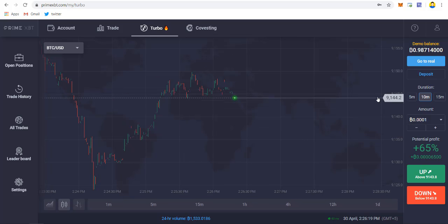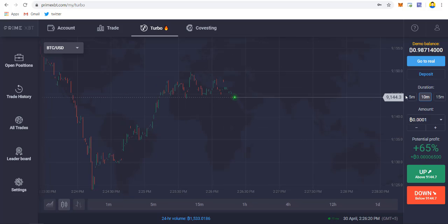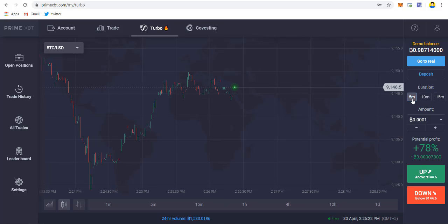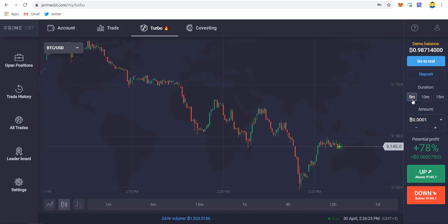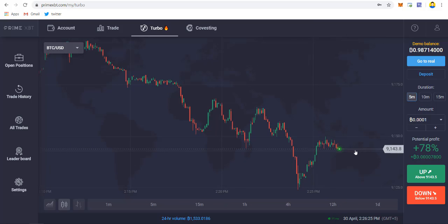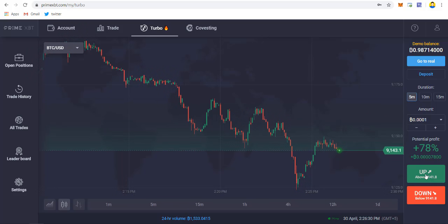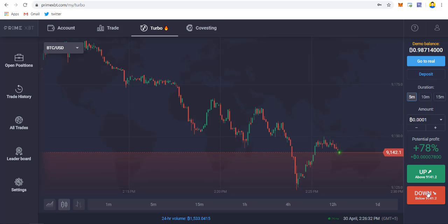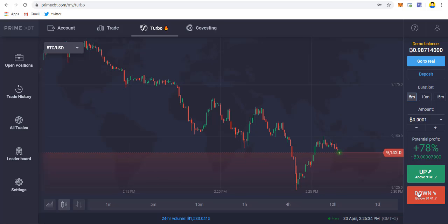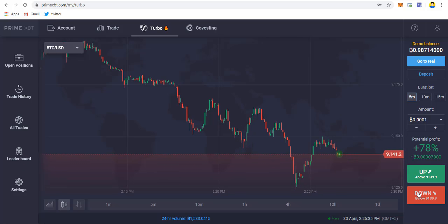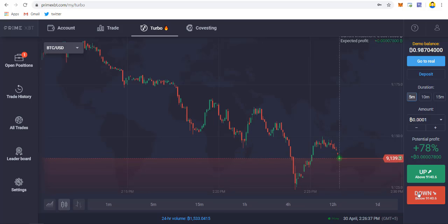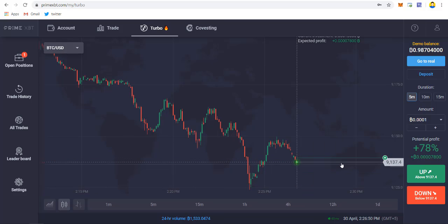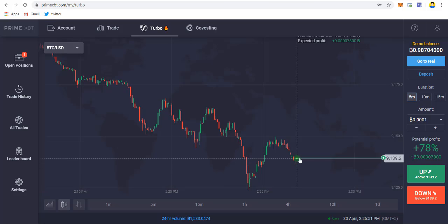If you want to execute your trade, just select the duration you want, for example let's go for five minutes and it will be loading up the chart. Then you have to just select whether the price will be going up or down depending on your analysis. For example, let's say the price will be going down, so let me just take a down trade.